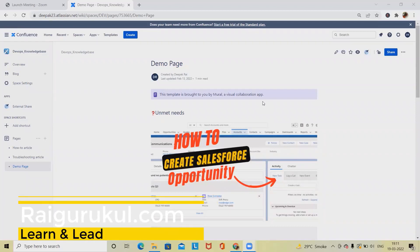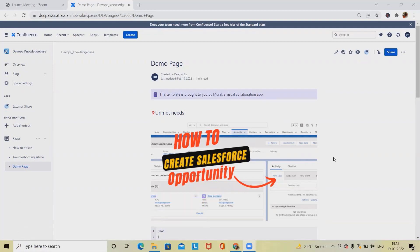Welcome to raigurkul.com. In this video we will discuss how to use external share add-ons in Confluence pages. When we talk about Confluence pages, for a person who doesn't have an account in Confluence it's a bit difficult to share data with them. But we have additional plugins available for Confluence where we can share any page or document with external users.